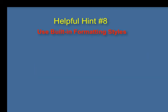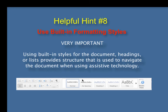Helpful hint number eight: use built-in formatting styles. This could be the single most important step in making documents accessible. Using built-in styles for the document, headings, or lists provides structure that is used to navigate the document when using assistive technology.